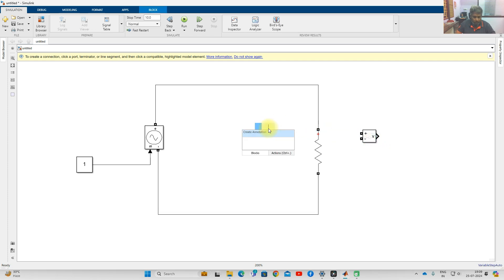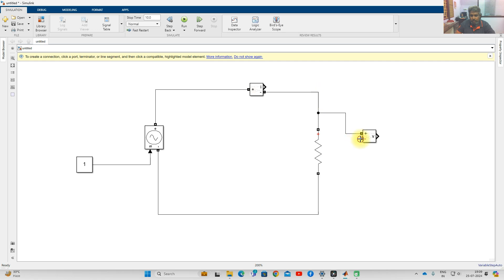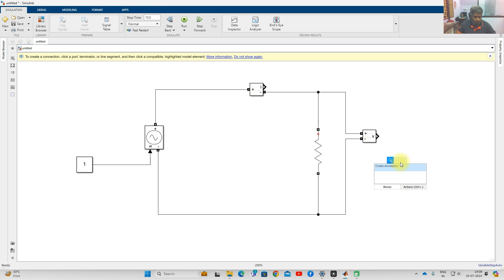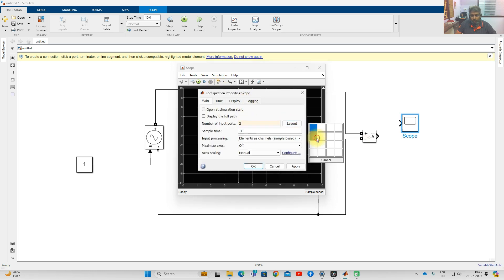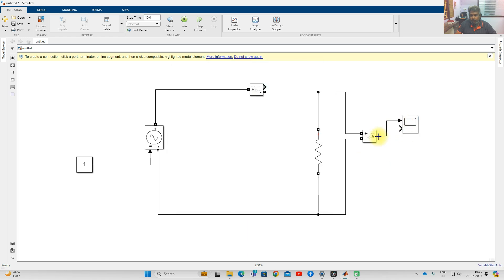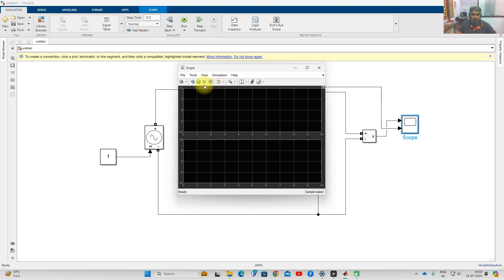Next, I am going to measure the voltage across the load and the current through the resistor. I will use a two-input scope — one input to measure voltage and the second to measure current. We also need the PowerGUI block. Now I am going to simulate this model and check the results.